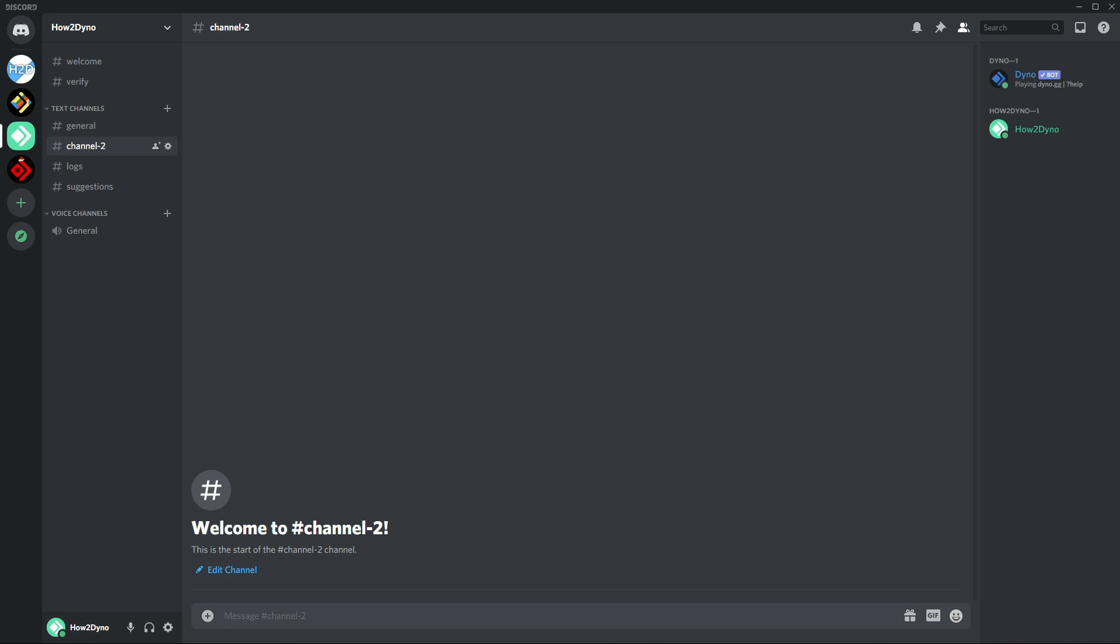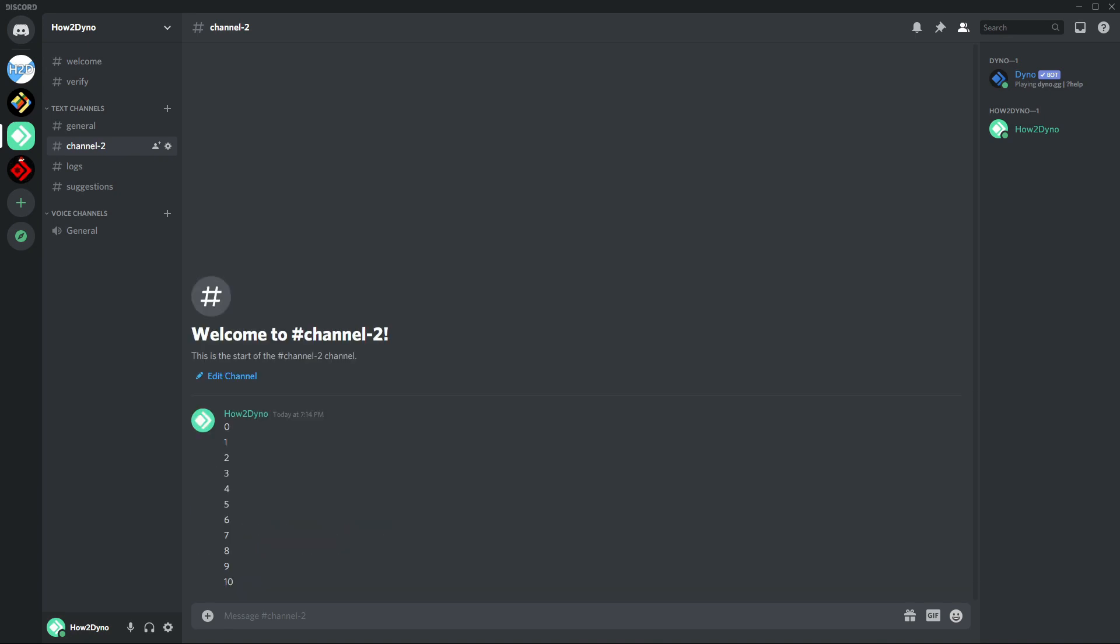Before we begin, I just want to point out that the purge command does feature a host of different sub-commands, but in this video we're just going to focus on the basic command. To use this command, enter your prefix followed by purge and then enter the number of messages you would like Dino to delete.